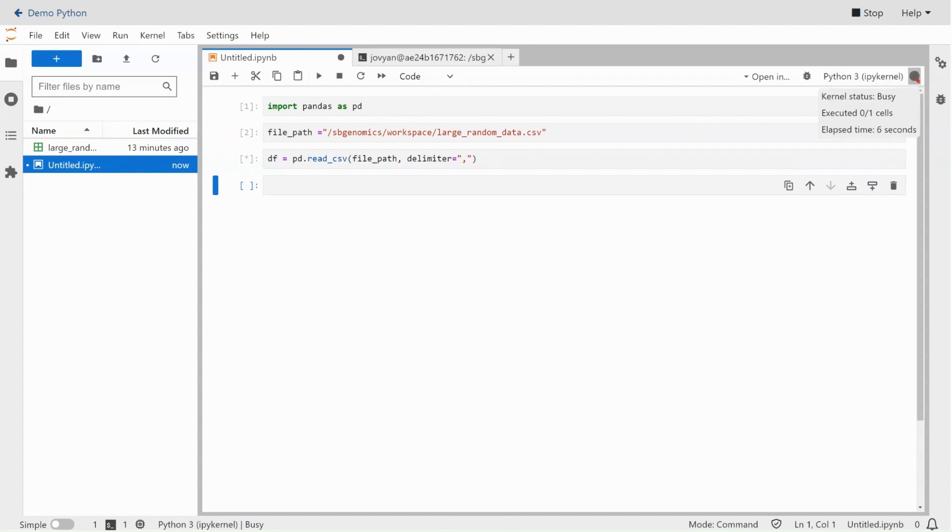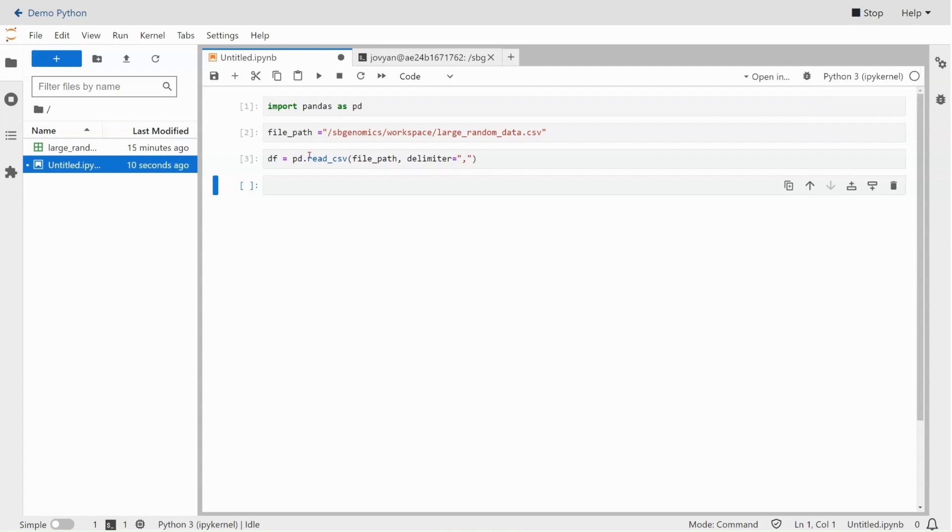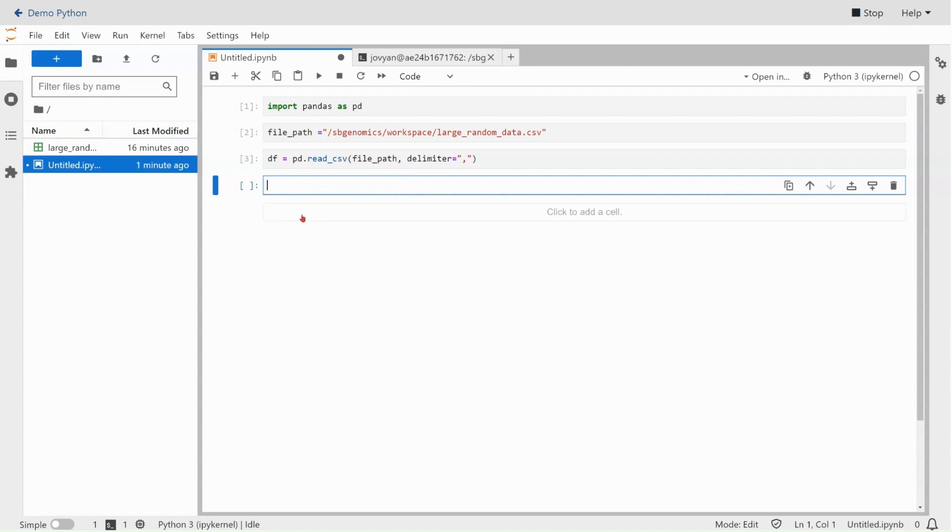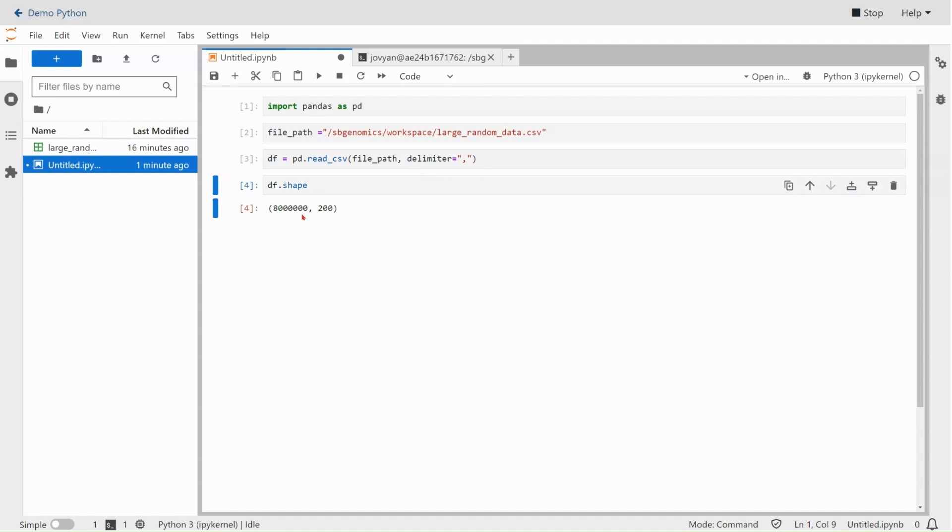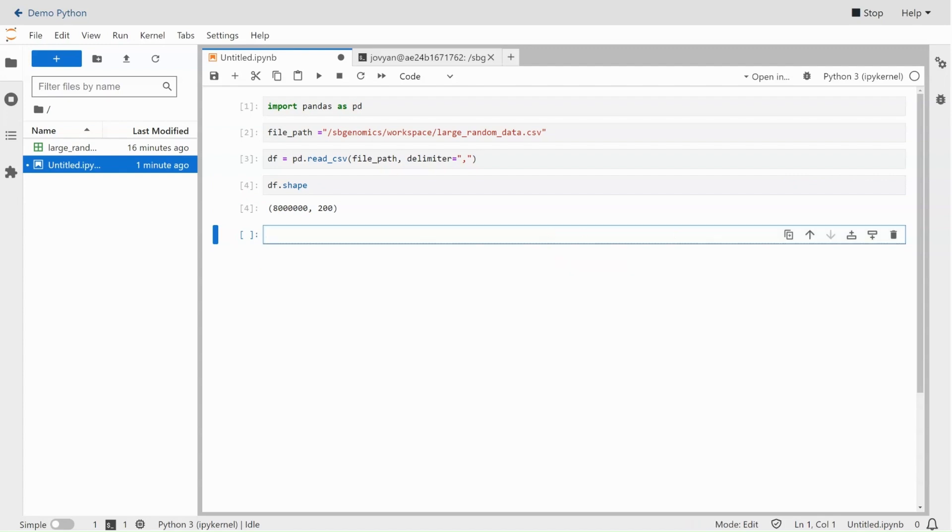One advantage of an ipython notebook in JupyterLab is that while the kernel is busy, it will show you that it is still doing something with this black circle being fully shaded in. Once it is finished, that circle will be an empty white circle. And there we go. So now that this has been read into memory, we can check the shape of it and then modify it and write it back out to a file. We will use df.shape to get the dimensions of this data frame: 8 million rows, 200 columns.